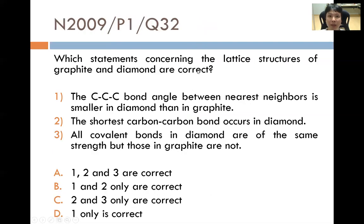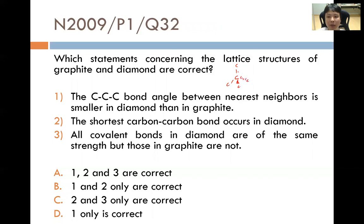Now we look at past year A-level questions testing this learning outcome. November 2009, Paper 1, Question 32: 'Which statements concerning the lattice structures of graphite and diamond are correct?' Statement 1: The C-C-C bond angle between nearest neighbors is smaller in diamond than in graphite. In diamond, carbon is bonded tetrahedrally, giving a bond angle of 109.5°. In graphite, carbon is in a trigonal planar arrangement, giving 120°. So the bond angle is indeed smaller in diamond. Statement 1 is correct.